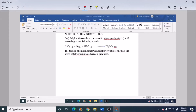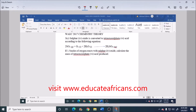We are asked to calculate the mass of H₂SO₄ produced. The formula for calculating mass is: number of moles equals mass over molar mass. By making mass the subject of the formula, we get: mass equals number of moles multiplied by molar mass.